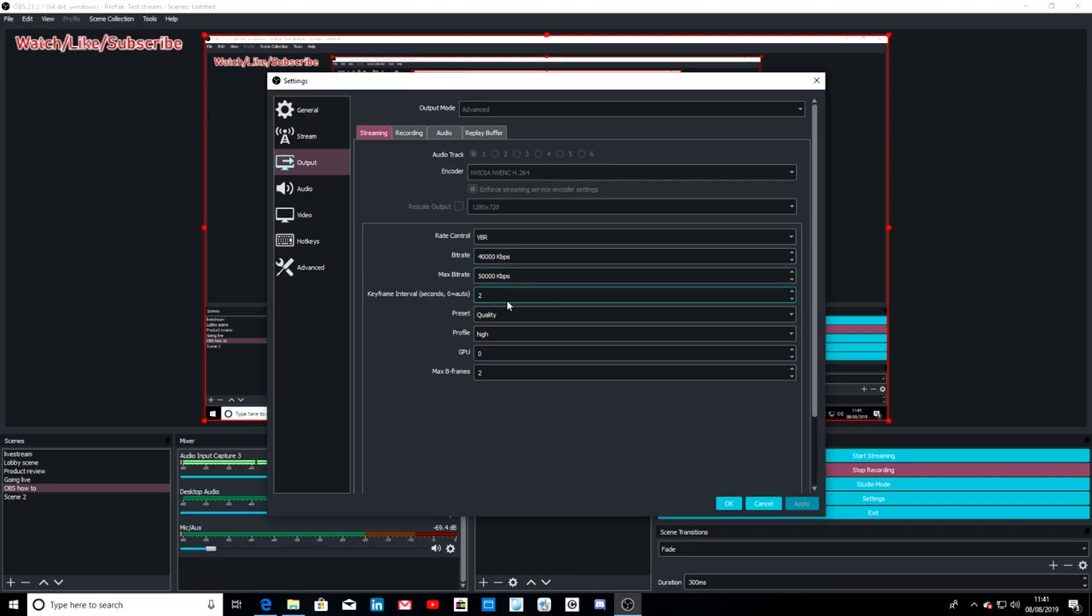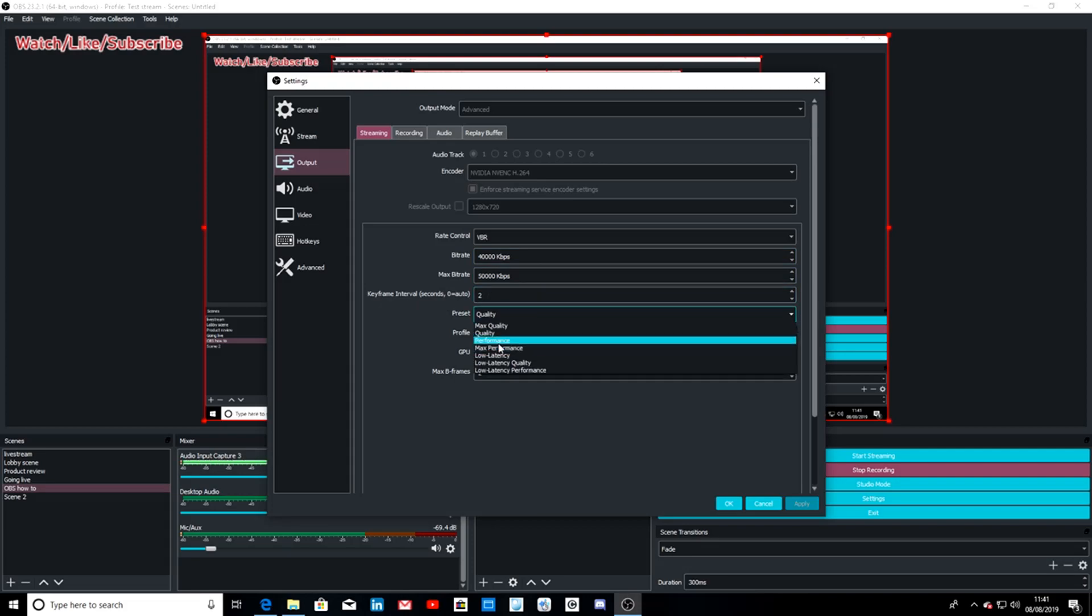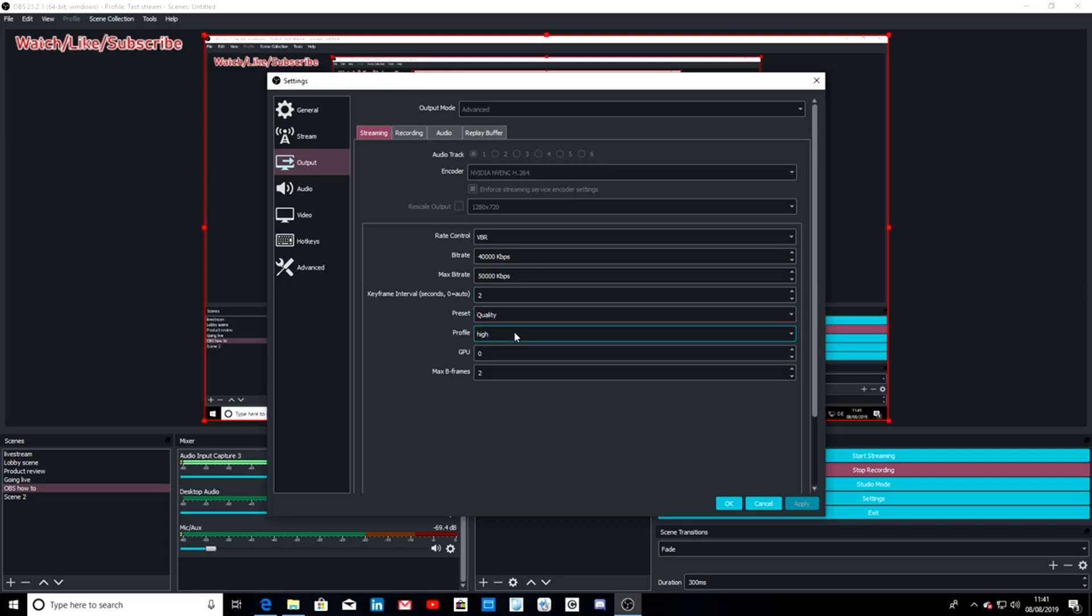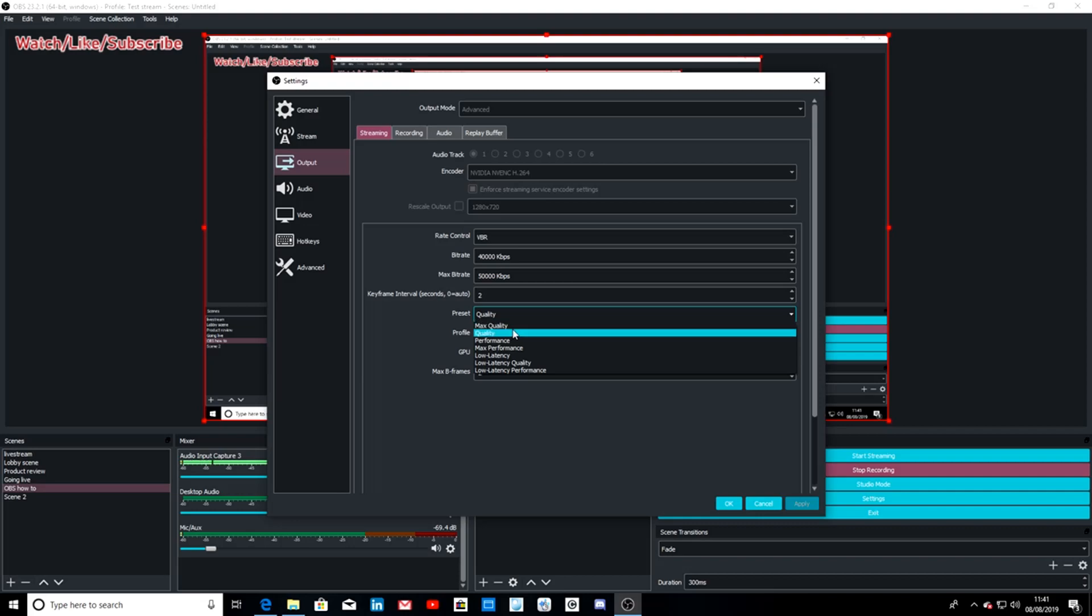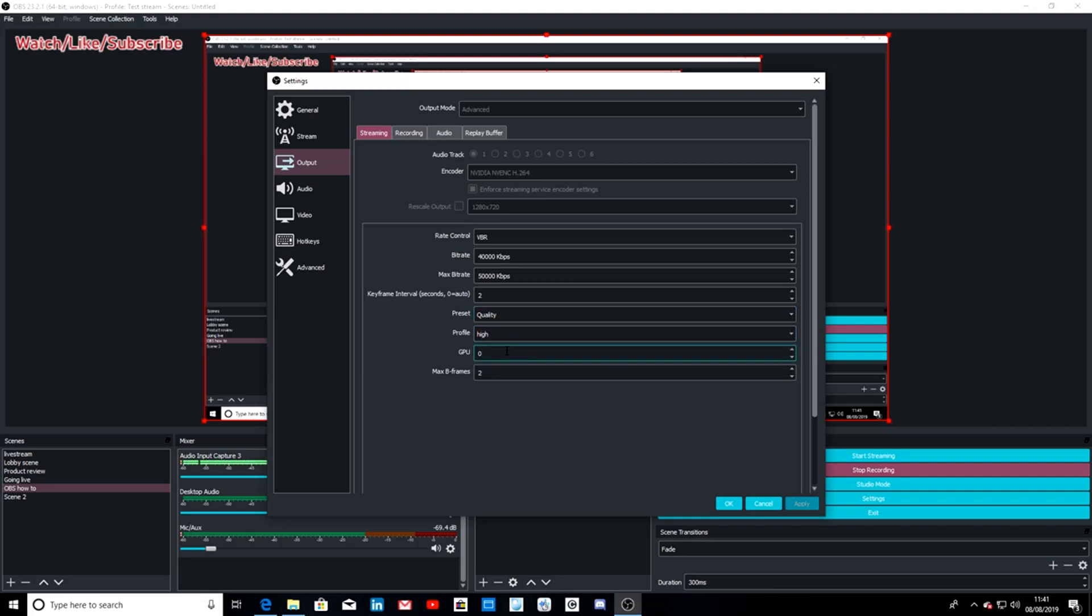Keyframe interval keep it at two. Preset I like to keep it a quality - obviously if you have a higher end PC, max quality is for you. I will select quality, profile high, two-pass zero, max B frames at two.